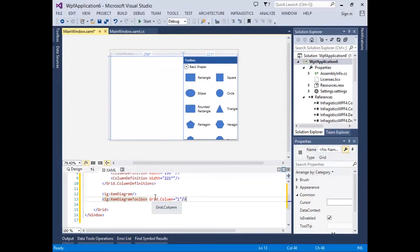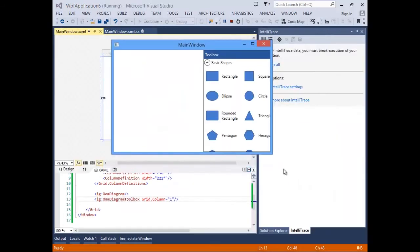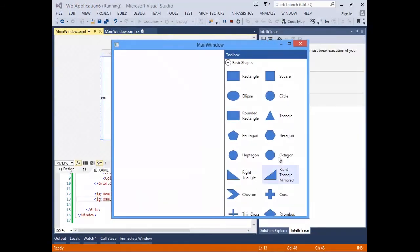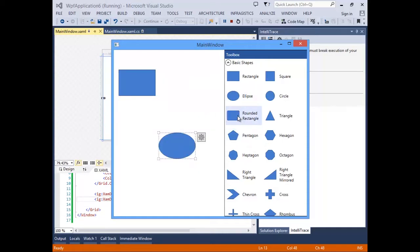Now let's run the application. We already have a fully functional diagramming component. Simply drag a shape from the toolbox onto the design surface and you can get started on creating various diagrams of your choice.